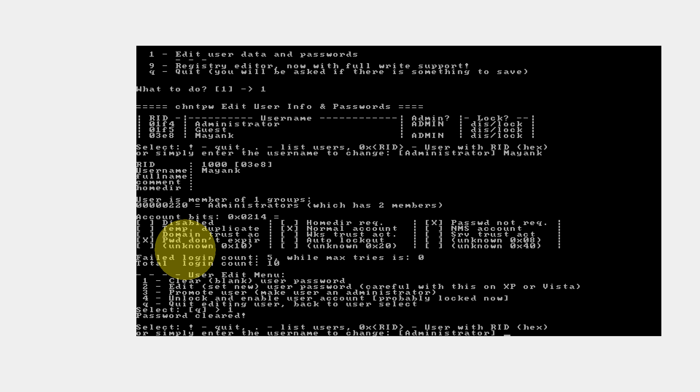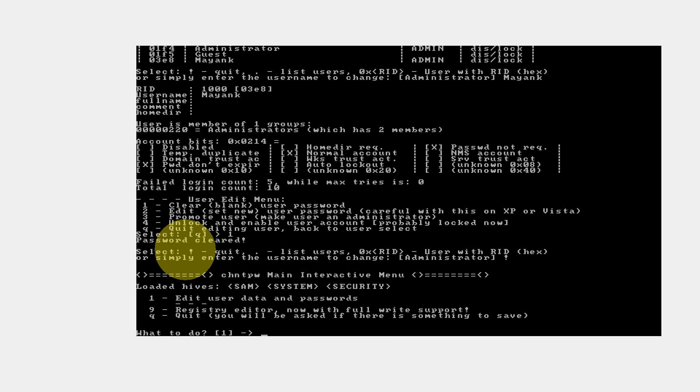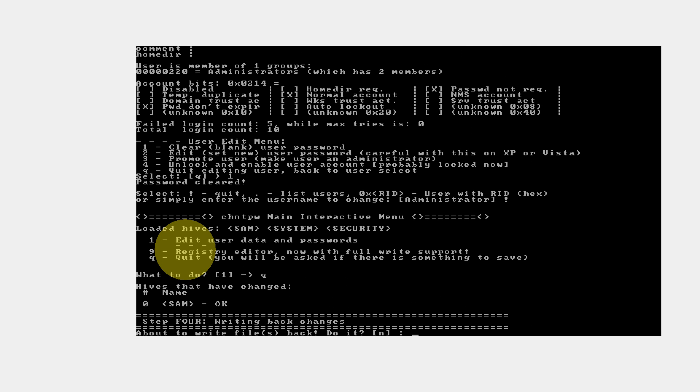It says password cleared, as you can see. Now it is telling select exclamation to quit. If you want to continue, you can press the other keys which it specifies. We are just quitting it. I press exclamation. It quits. Another option: Q for quit. I press Q. It quits. Now the most important step: Writing back changes. It says about to write files back. Do you want to continue? Enter yes.